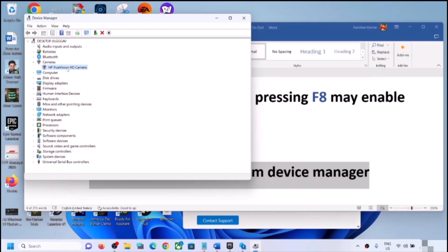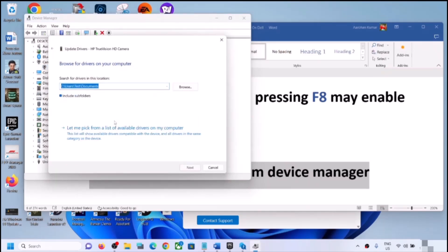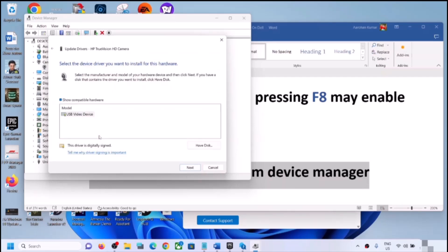If that doesn't work, right-click again and click Update Driver. This time click Browse My Computer for Drivers, then click Let Me Pick from a List of Available Drivers on My Computer. Select USB Video Device and click Next. Once the installation is complete, restart your computer and check the camera.